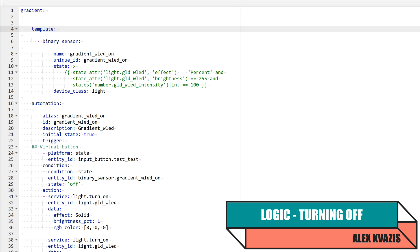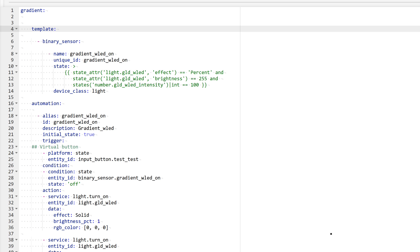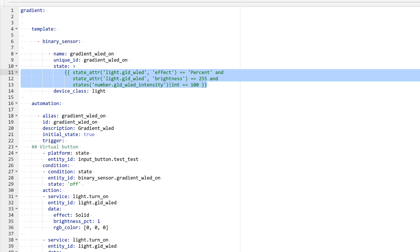Now let's look at the logic for turning off the lights. Simply triggering the standard service to turn off the light isn't very interesting. And I also wanted the ability to switch to work mode lighting from any other effect, so I created a separate binary sensor. It checks three conditions: the current effect name percentage, the maximum brightness, and the fill percentage being 100.